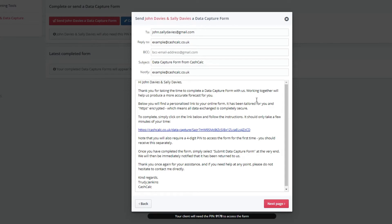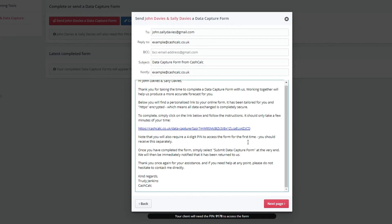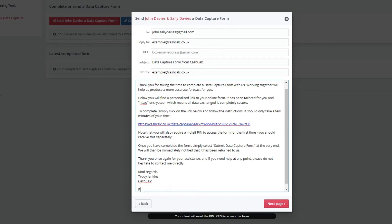You can then personalize the message to include anything that you feel is relevant and when you're happy, click next page.